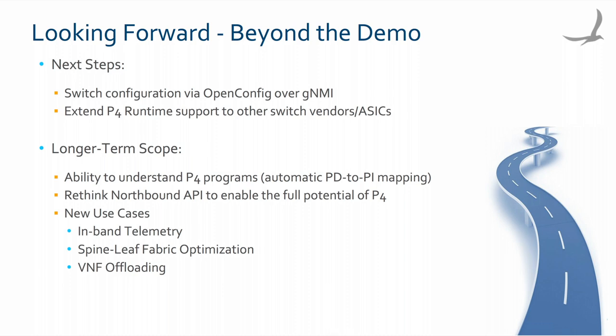The team recognizes the importance of switch configuration. Thus, we plan to support OpenConfig over GNMI to deal for example with port management. In the short term, we also plan to integrate other drivers in the ONOS platform to support different switch vendors and ASICs.